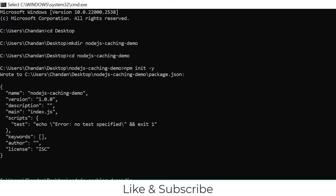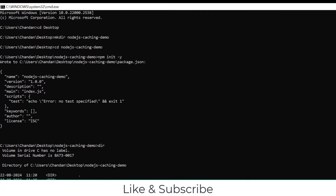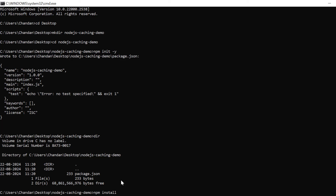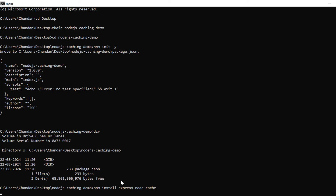We need to install a few packages. Run 'npm install express node-cache'. We will use Express to create the API and node-cache to maintain the caching. Node-cache is a simple and fast Node.js caching module that stores data in memory, making it perfect for a lightweight caching application.